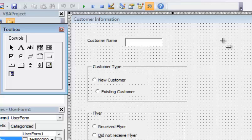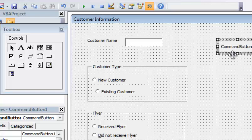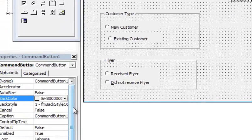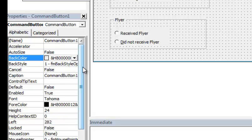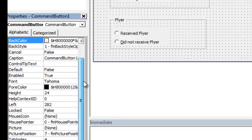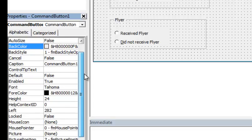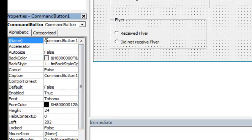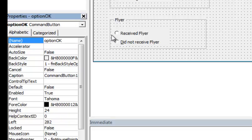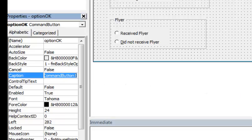I'm going to go ahead and put an OK button right here, and then I'm going to go down into the properties. First I'm going to change the name to optionOK, and then I'm going to change the caption to OK, and that's what the user will see.